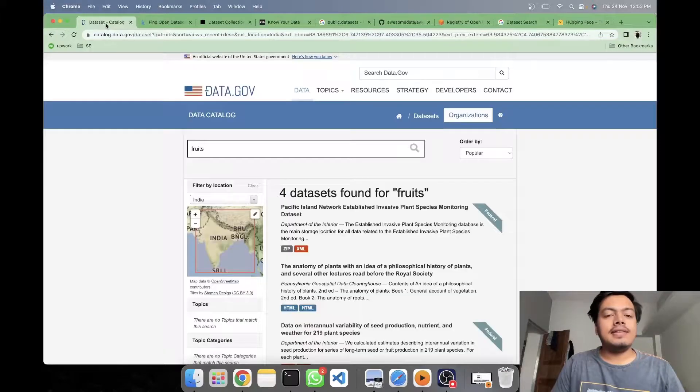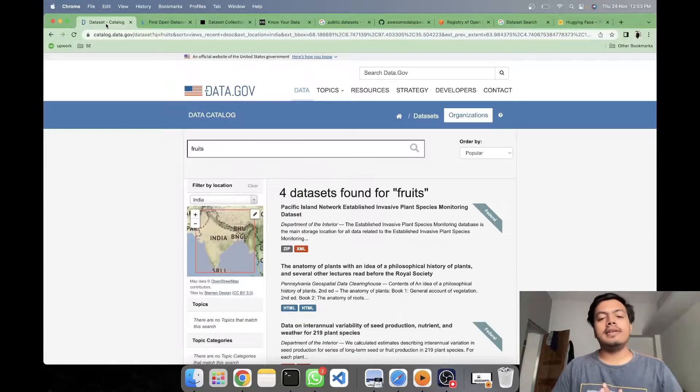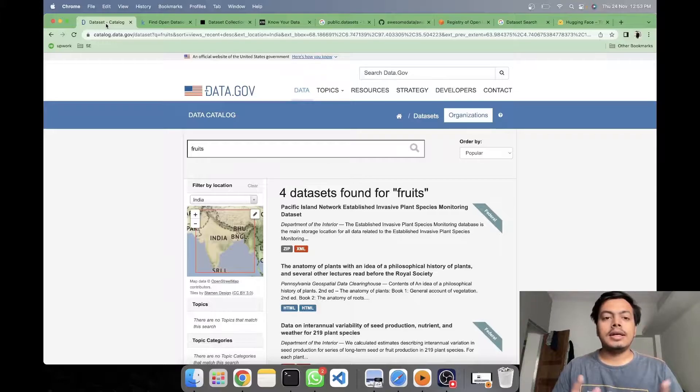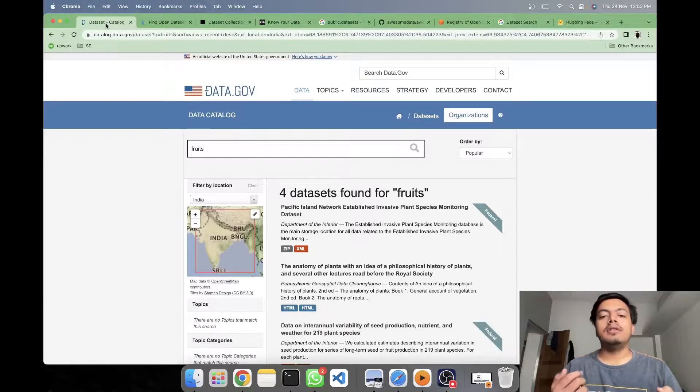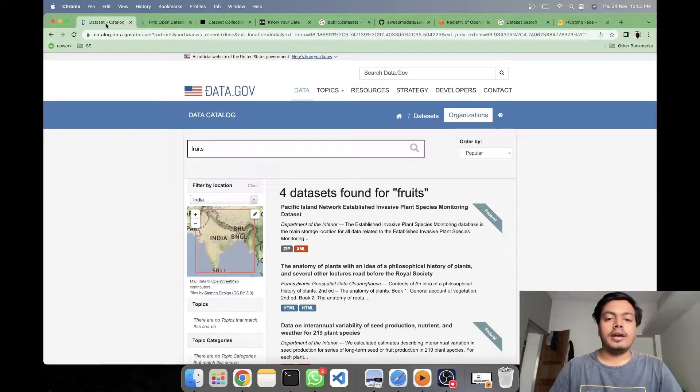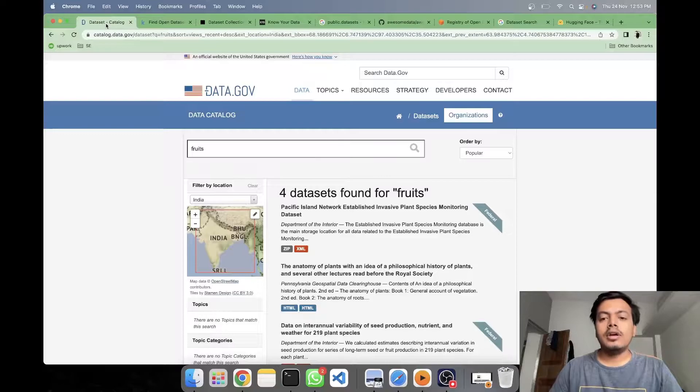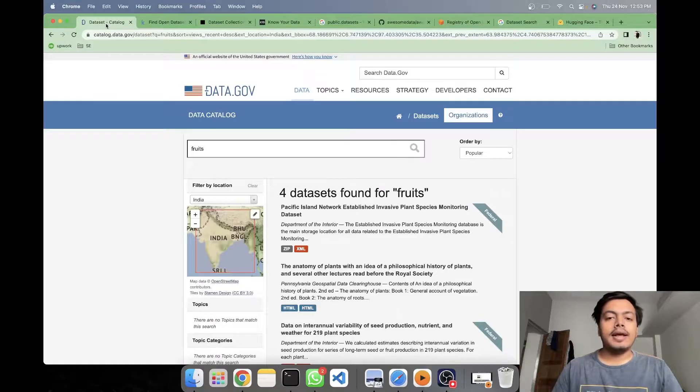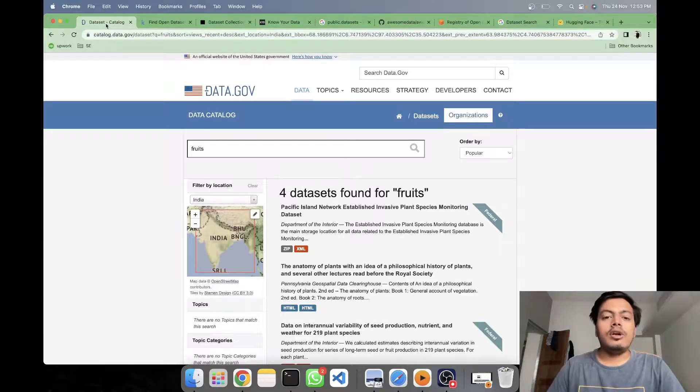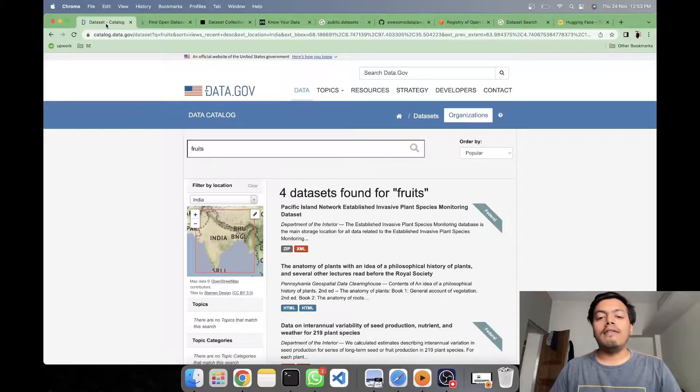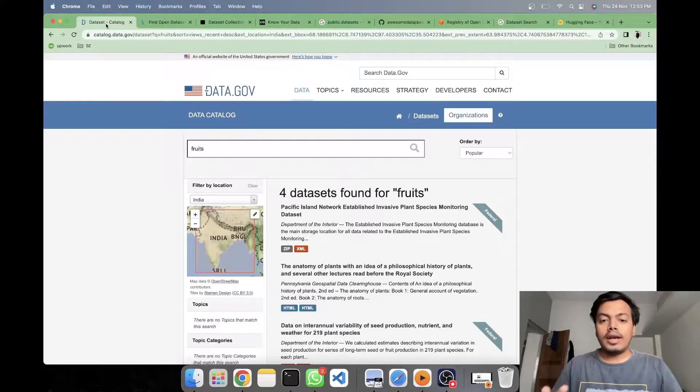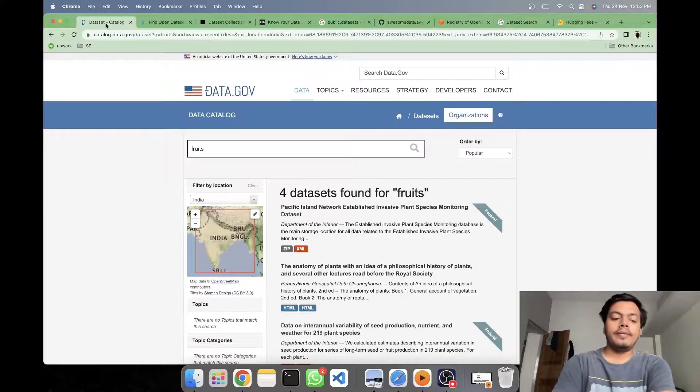Hey, what's up guys, it's Akshay from AS Learning and today in this video we'll be seeing about the multiple sources of data sets on internet. For building any model or doing any data driven activity, you need to have a very good source of data, a very good quality of data.